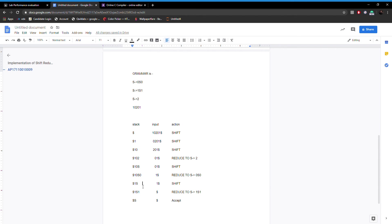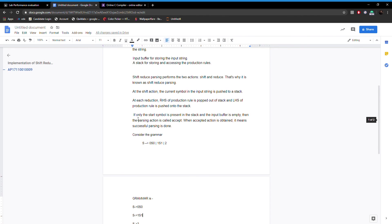The stack is now having 1S and the input buffer has 1. The shift action is performed again, 1 is pushed into the stack, and 1S1 can be replaced by S using the second production rule. So the reduce S → 1S1 action is performed and 1S1 is replaced by S. According to the definition, if only the start symbol is present in the stack and the input buffer is empty, then the action performed is accept.